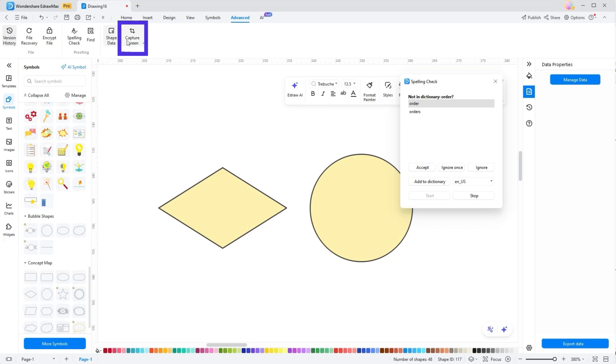The Capture Screen is another unique feature. By picking either the Capture Screen or the Capture Screen with a Hidden Window option, one can easily record specific areas of their diagram screen.